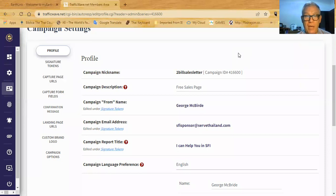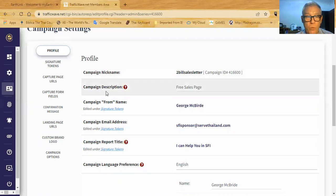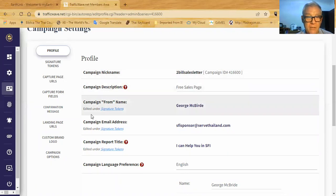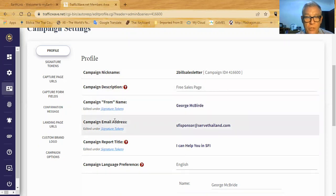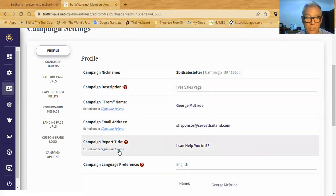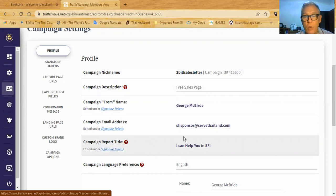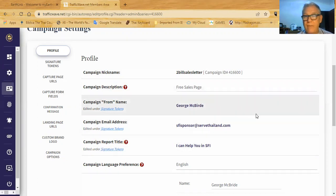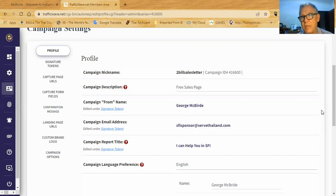When you set up the campaign, you can make it any campaign nickname you want — whatever works for you — and give it a campaign description like 'train affiliates.' Then you put in your name and set up the campaign just like you would normally. I want to show you a couple of things that have to be added or modified for this campaign to work effectively.